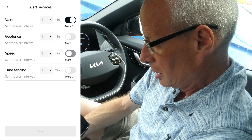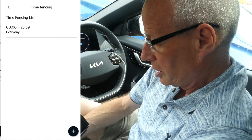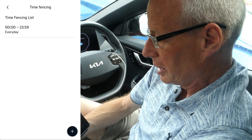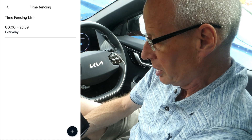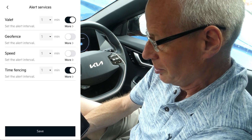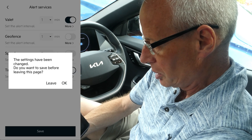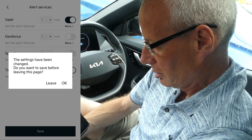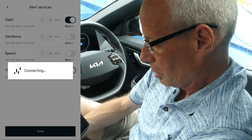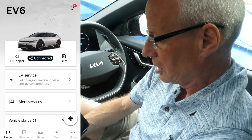For speed, you just set the speed. For time fencing, you put in the time period — I set a whole day for testing, which is when I was getting alerts. Then you save them to the car. I don't want to save, I just want to keep my valet mode settings the same.